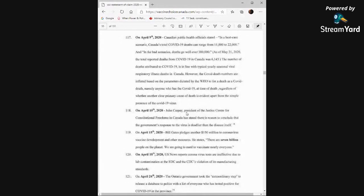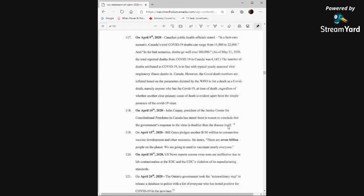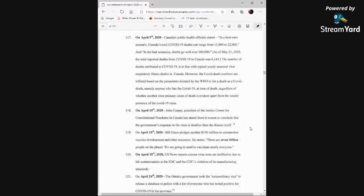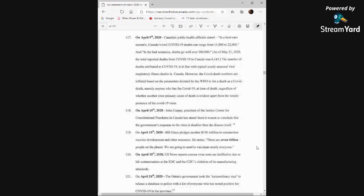On April 10th, John Carpay, president of the Justice Center for Constitutional Freedoms in Canada, has stated, there is no reason to conclude that the government's response to the virus is deadlier, or that there is reason to conclude that the government's response to the virus is deadlier than the disease itself. We've certainly seen that since then. On April 15th, Bill Gates pledges another $150 million to coronavirus vaccine development and other measures. He states, there are seven billion people on the planet, we are going to need to vaccinate nearly everyone.